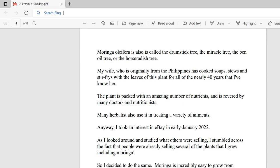Moringa oleifera is also called the drumstick tree, the miracle tree, the ben oil tree, and the horseradish tree. My wife, who is originally from the Philippines, has cooked soups, stews, and stir fries with the leaves of this plant for nearly 40 years.